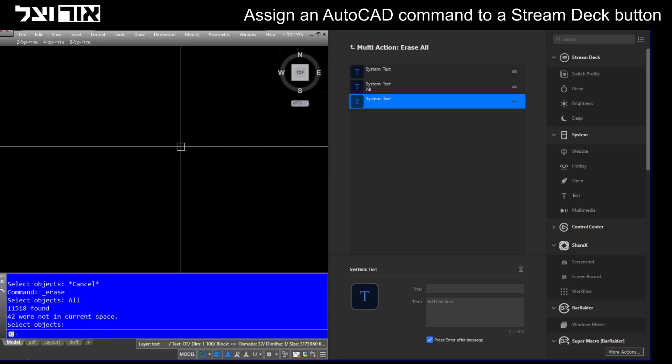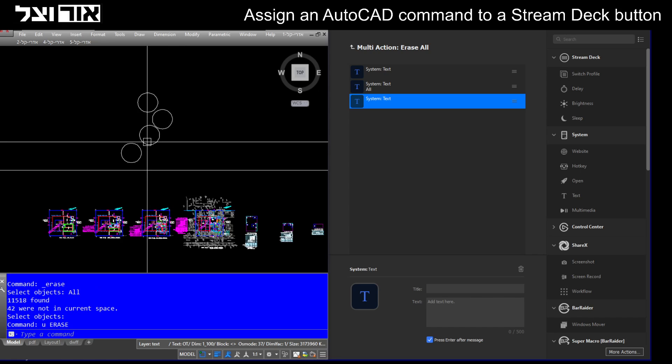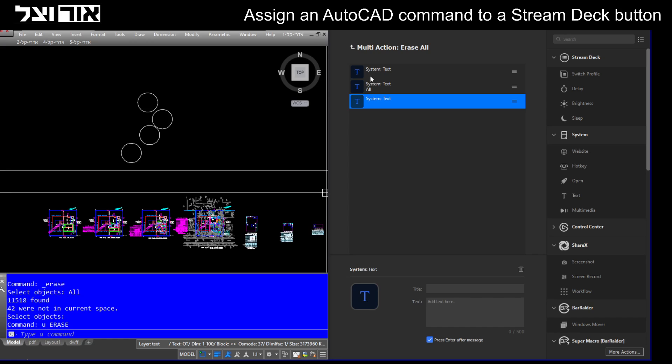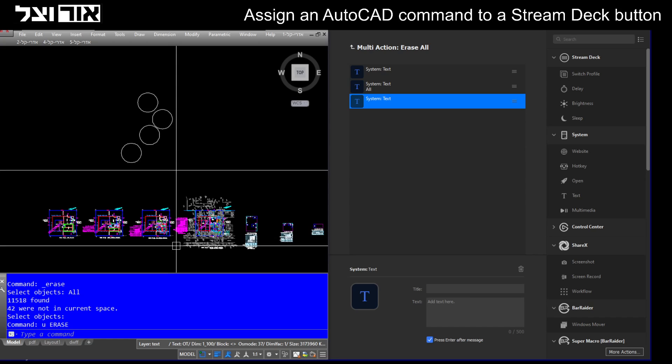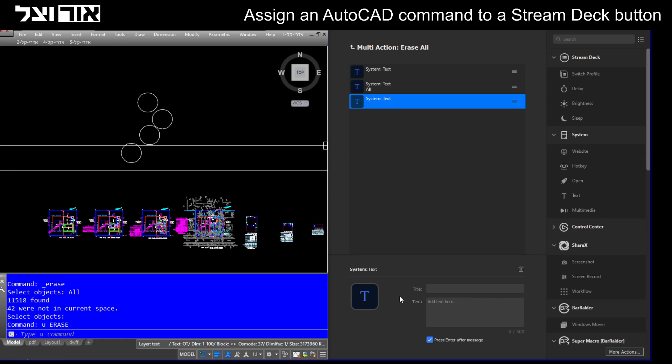Yeah, you can see that the button just deleted everything in the scene. This is a very easy process. If you don't know how to write scripts in AutoCAD, you may use multi-action to create your own scripts.